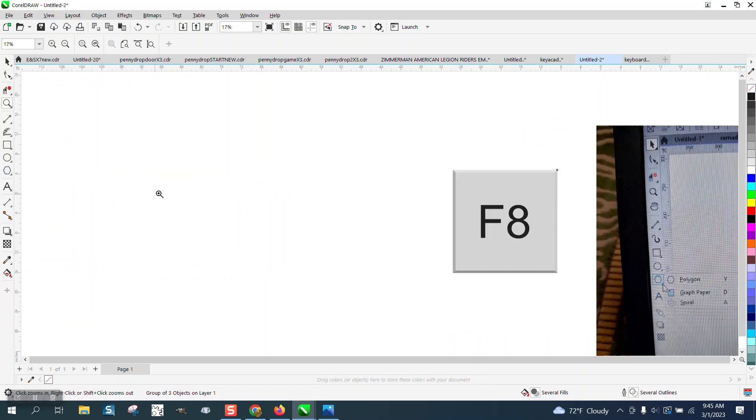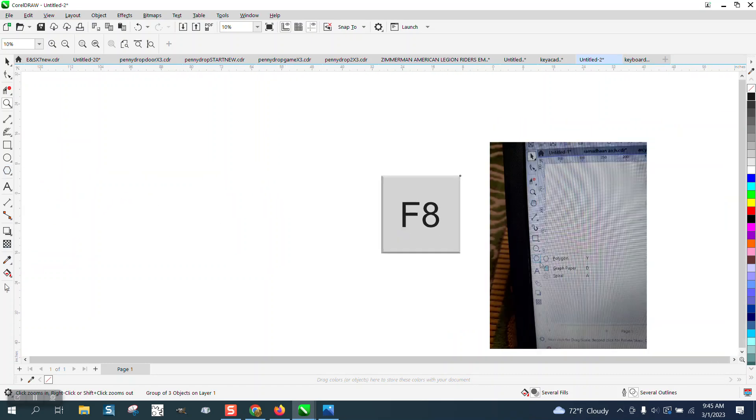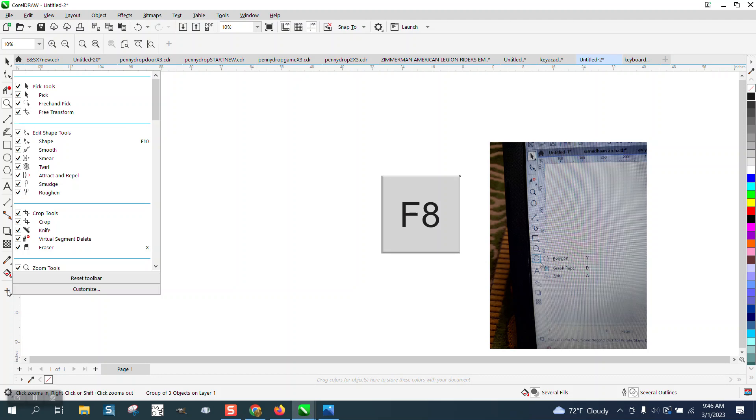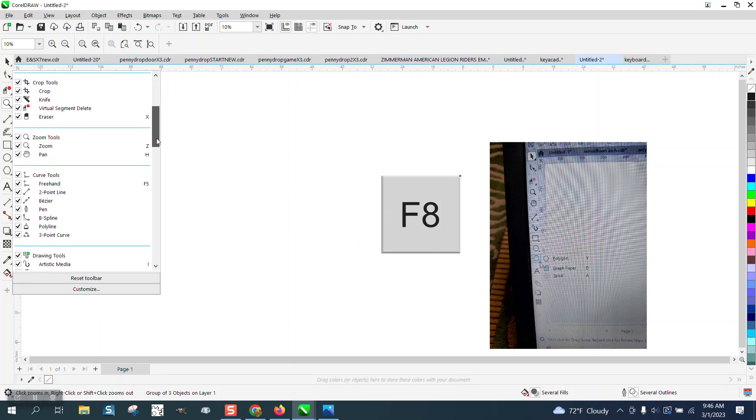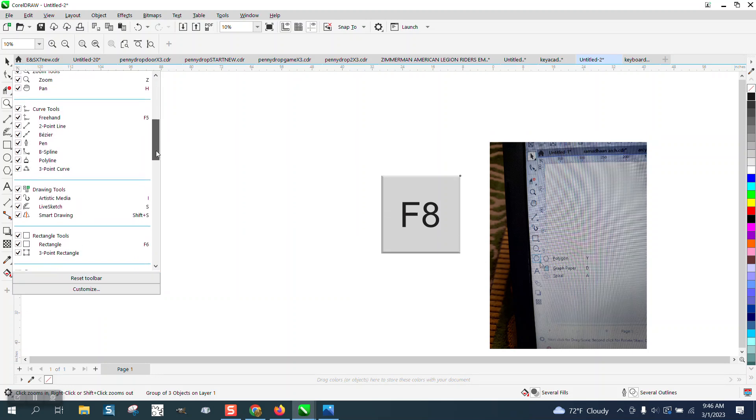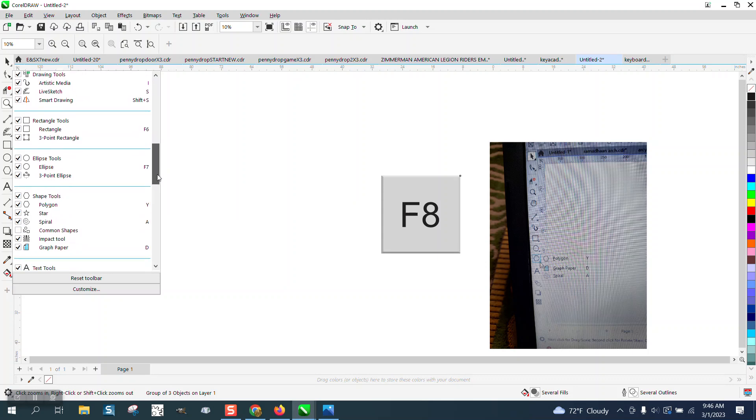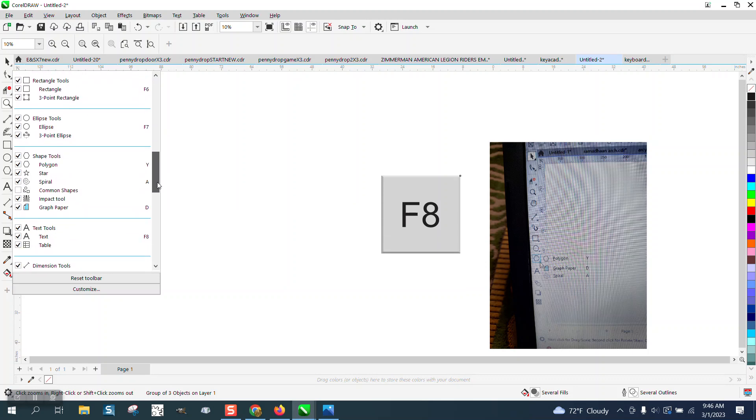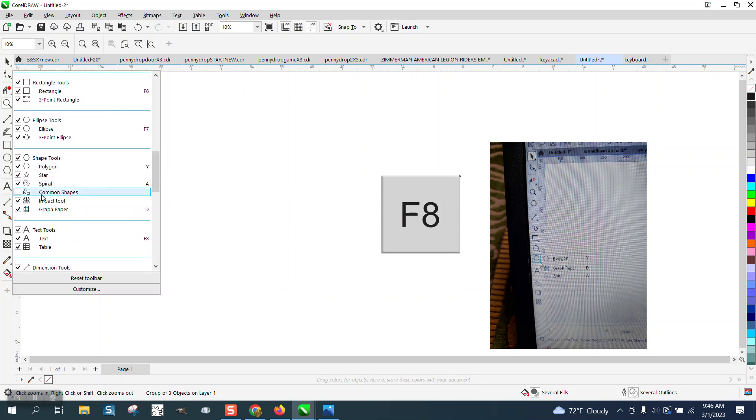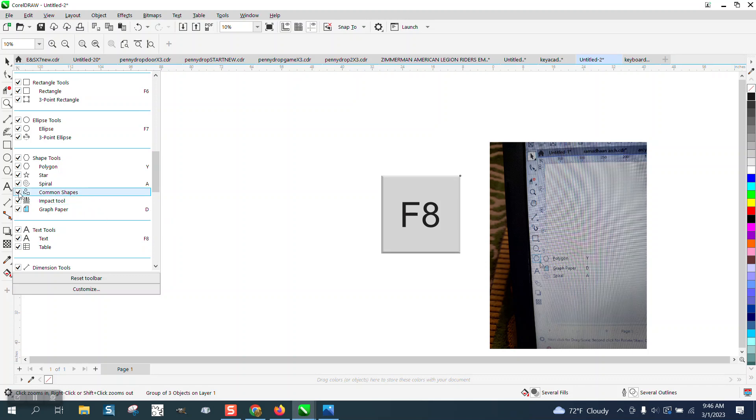So right here with the plus key on your toolbox, go down till you find the polygon tool and I have my common shapes turned off. Just click it back.